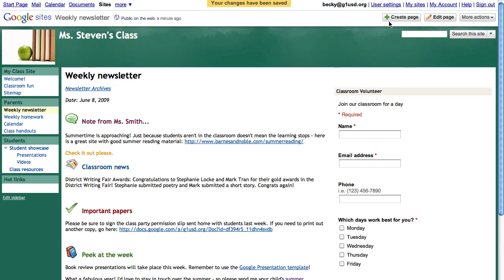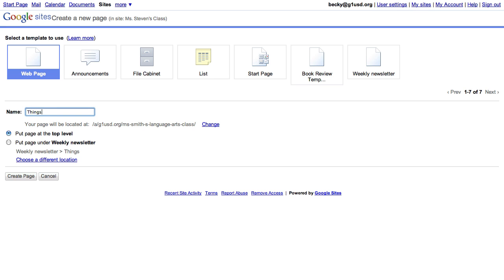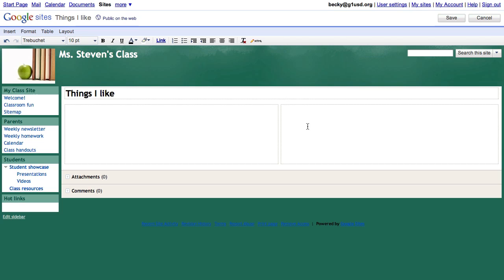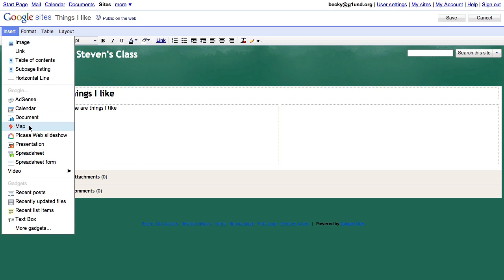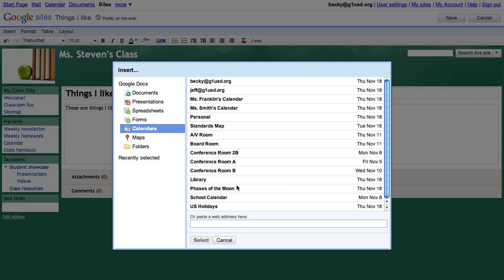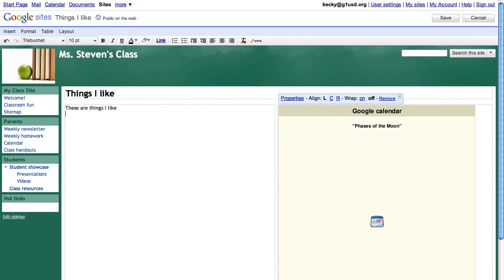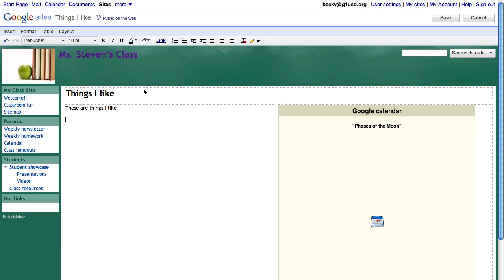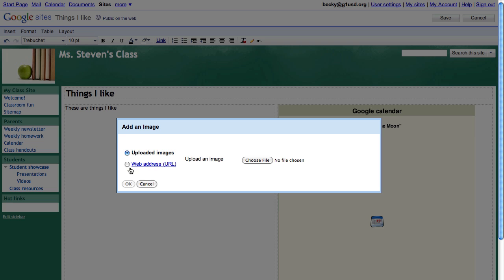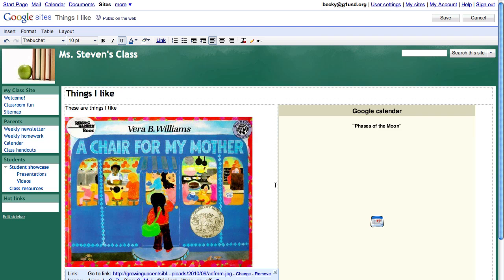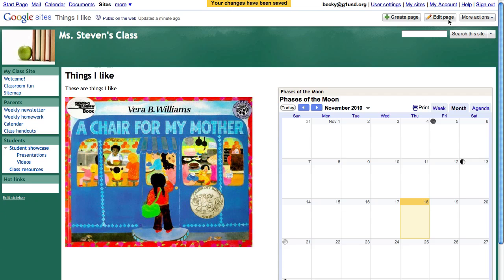Creating a page is easy. Take a look. I want to create a new page. It's going to be a web page. I can add text and save. I can change the layout. I can add a calendar. I can also add an image. And there you have it. A few clicks of the button, and I have a web page.